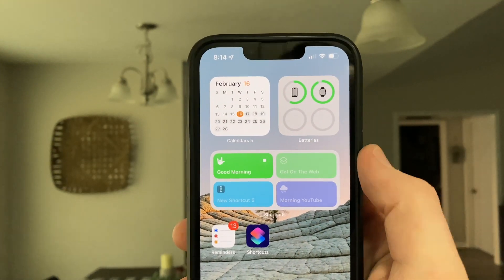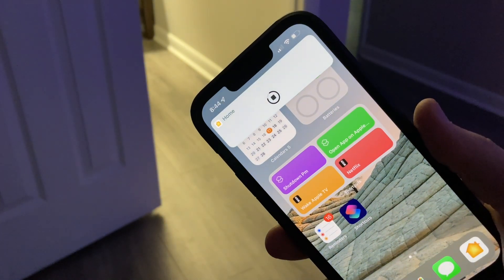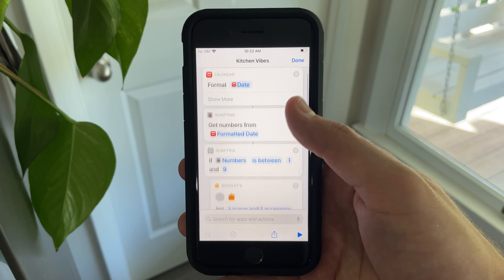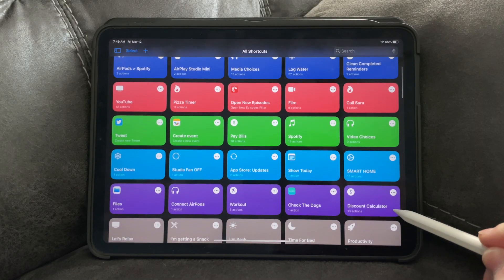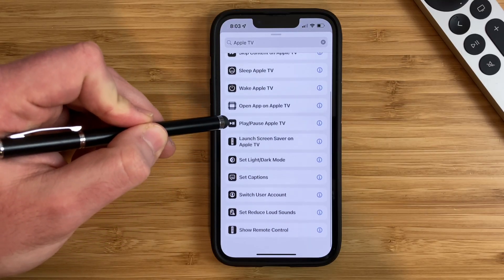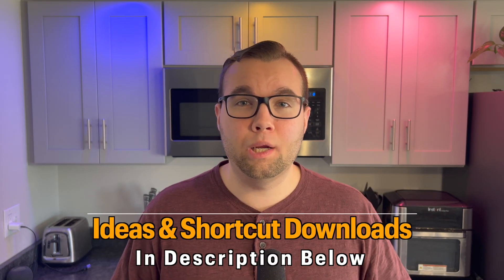I've been using a lot of Siri shortcuts in my smart home and it allows you to do some incredible things that you cannot do in the native Apple Home app. If you're new to Siri shortcuts, it can be overwhelming trying to figure out how everything works and how it can be useful for you in your smart home. Today I'm going to show you 10 Siri shortcut ideas that are great for beginners. Links and chapters will be available in the description below if you want to download any of these shortcuts.